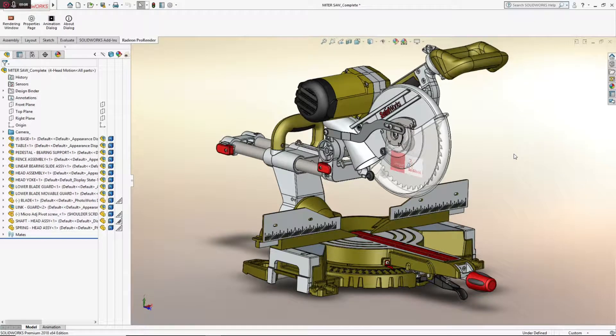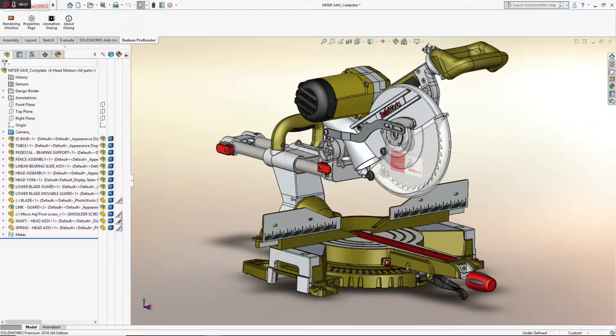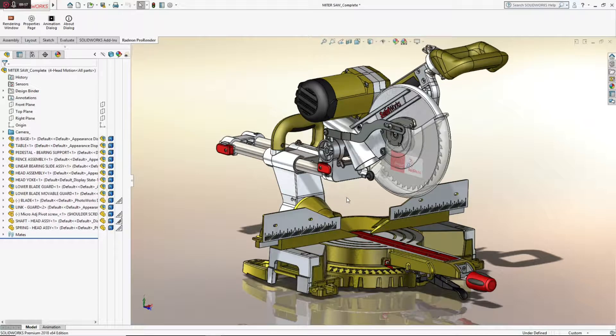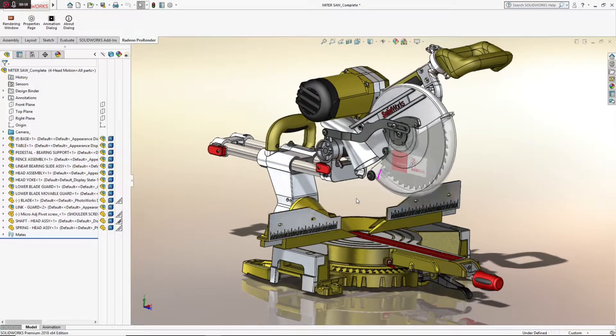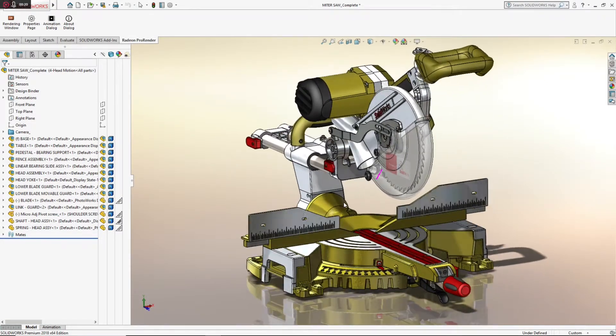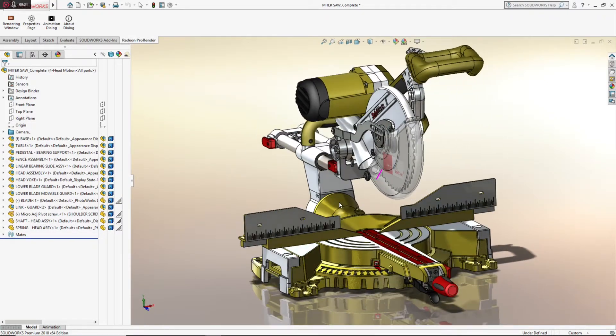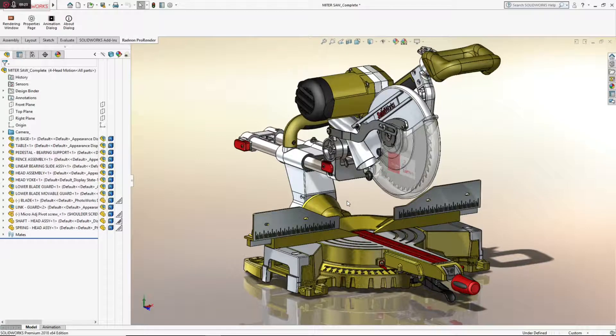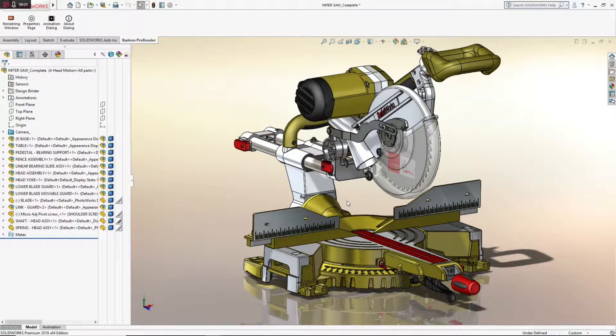Let's start here in SOLIDWORKS 2018. Since I have a certified professional graphics card, I'm going to turn on RealView Graphics, which in CAD design mode gives me enhanced shadows, reflections, and texture maps, making for a much more realistic view while I'm designing the product.